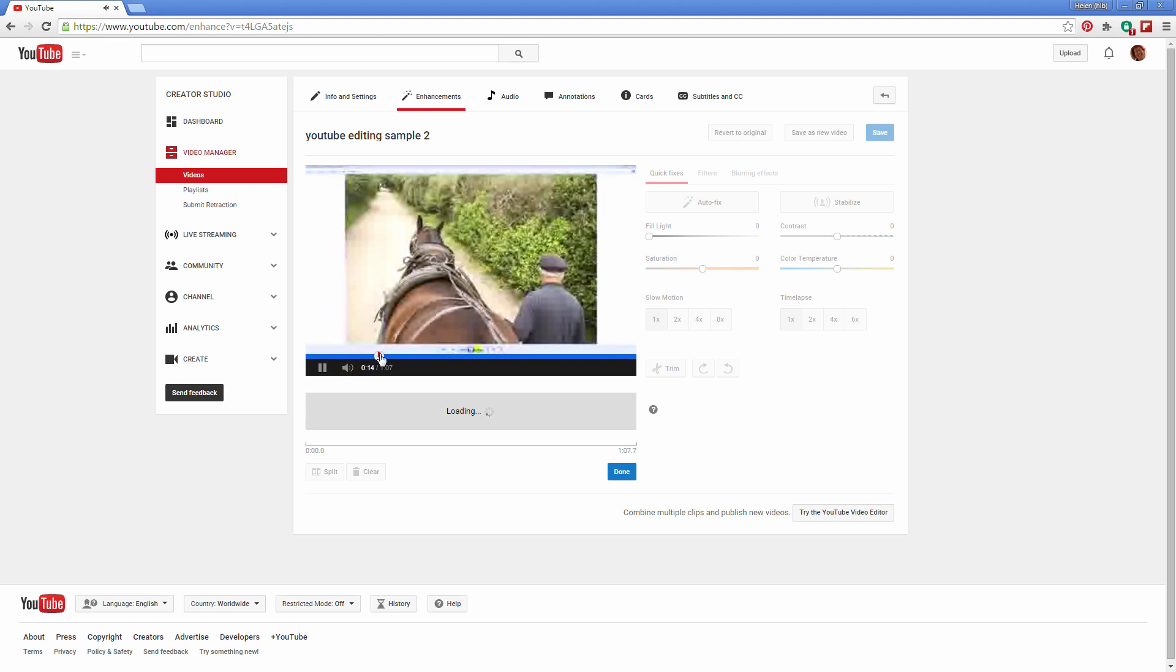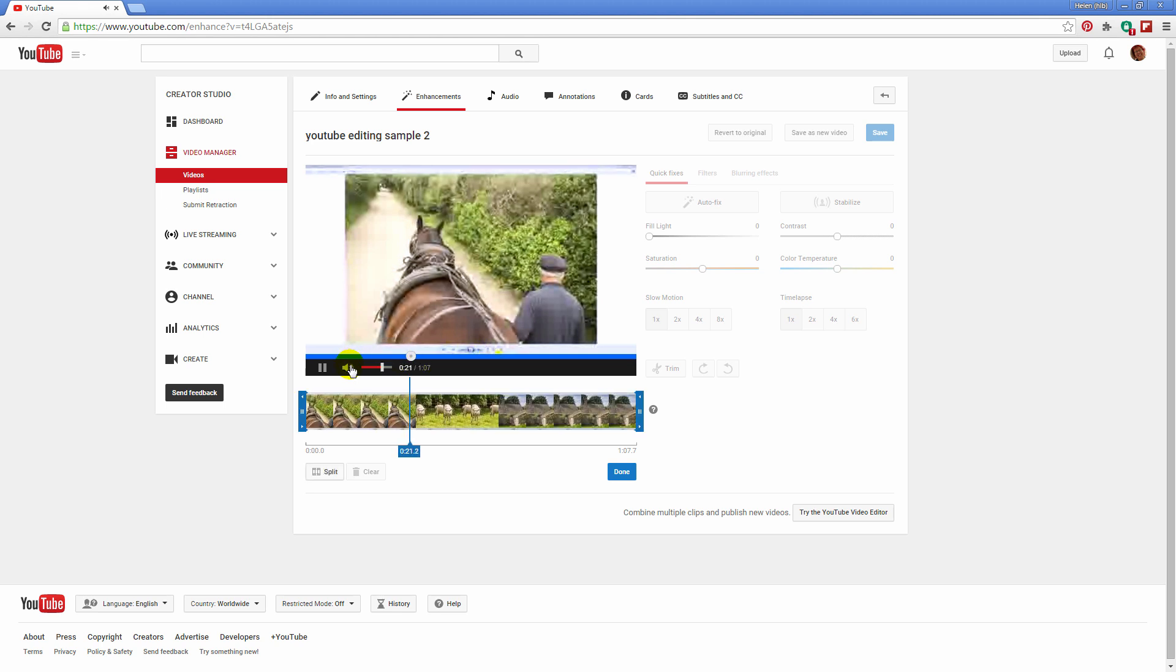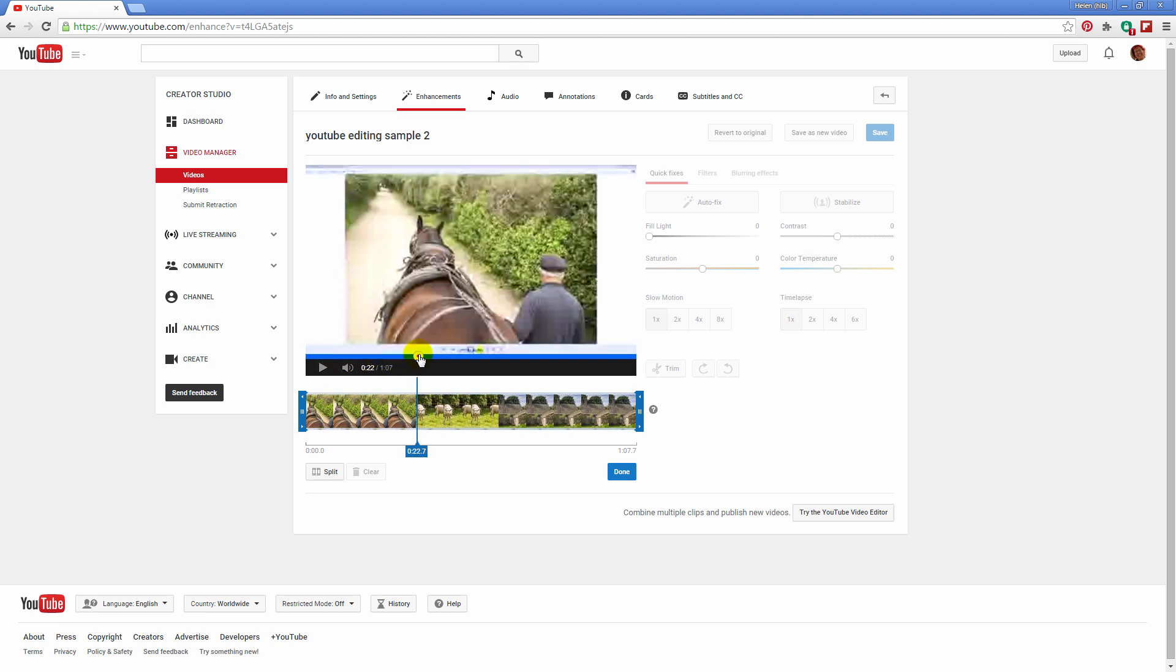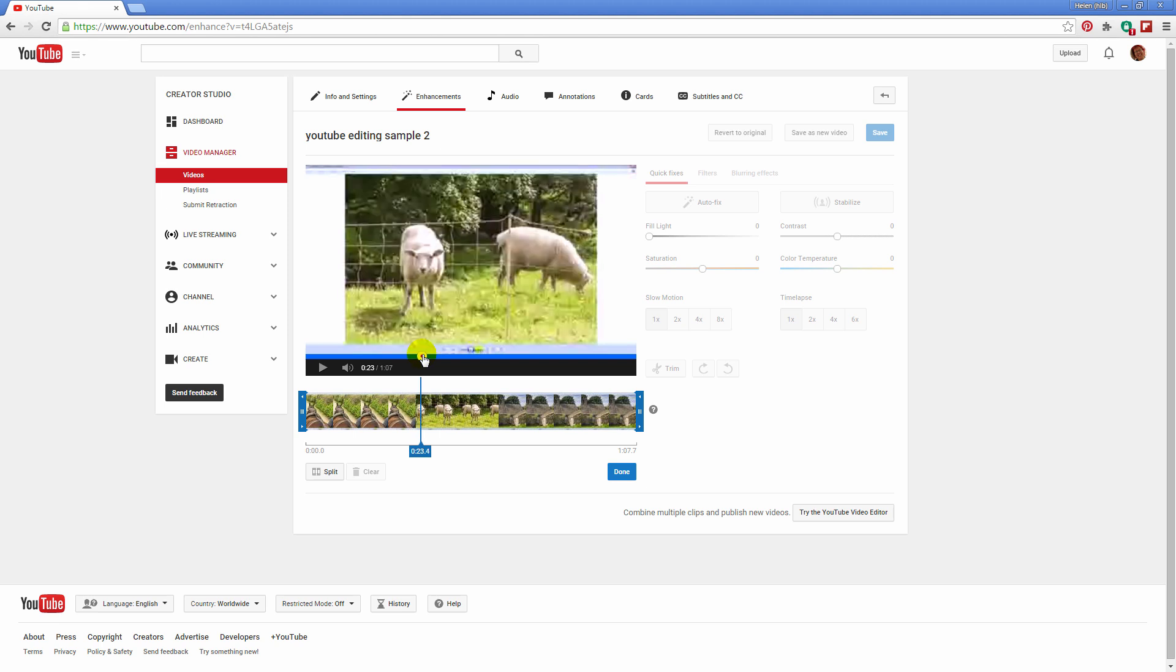So what I'm doing is just playing through the video here. Let's just move it forward a bit and I'm going to stop at the point where that transition is from one image to the other. So just about here we're going from the picture of the horse to the picture of the sheep.